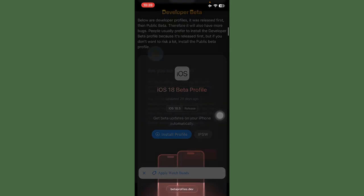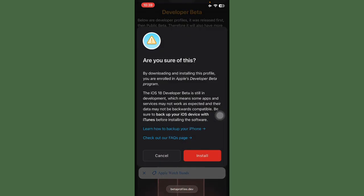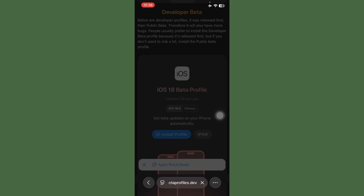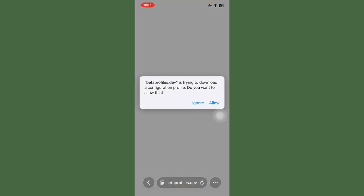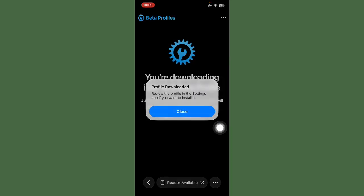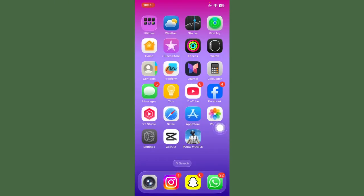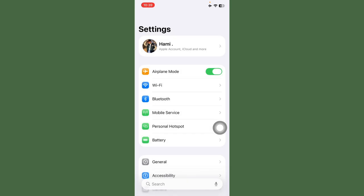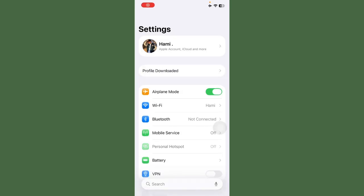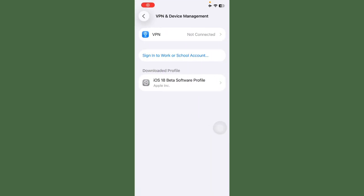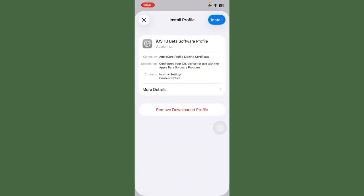Tap on Install. Tap on Install again. After this, allow. Now open Settings again. After this, tap on Profile Downloaded.